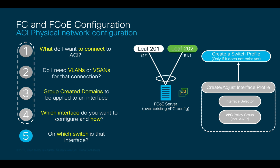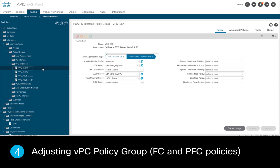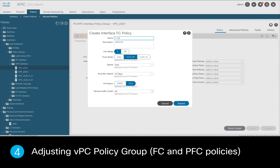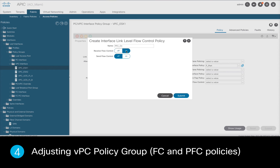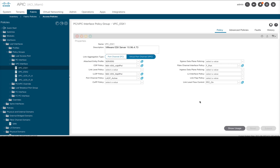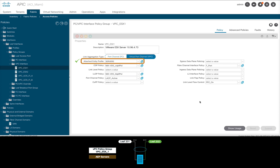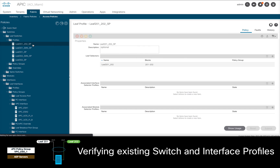Let's go ahead and do this now on APIC. We'll go to our VPC policy group connecting our ESX server called VPC ESX1, and we will add our Fiber Channel interface policy. We will add a name to it, leave trunk mode set to off, and click submit. Then I will enable Priority Flow Control by adding a name to the policy. Last, I will verify LLDP is enabled on this interface for DCBX to work. This policy group already has the 'servers' AEP associated, and both interface and switch profiles have already been configured for the current VPC configuration.